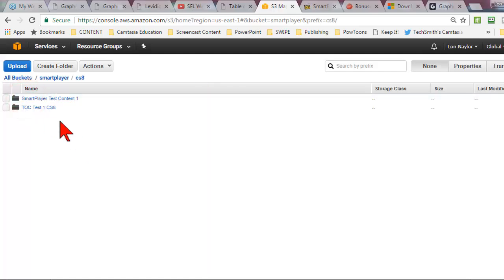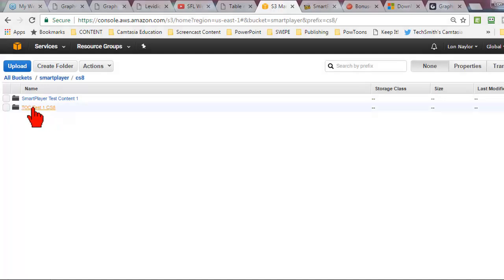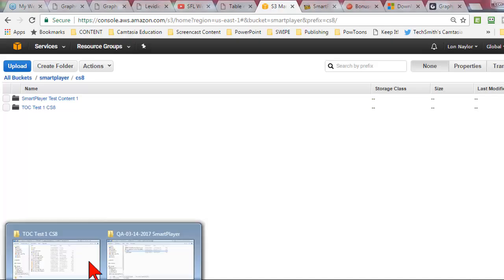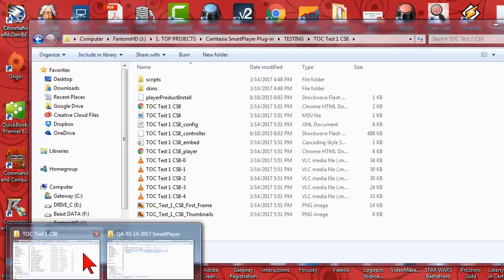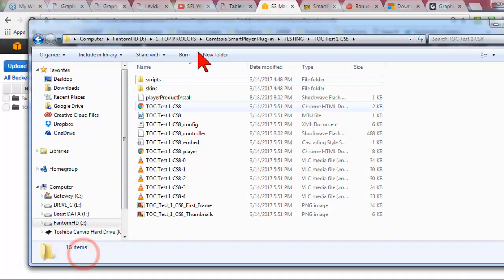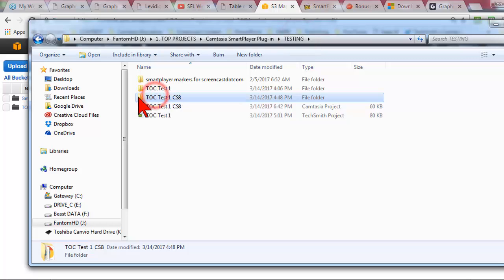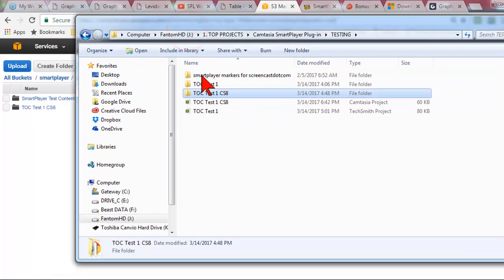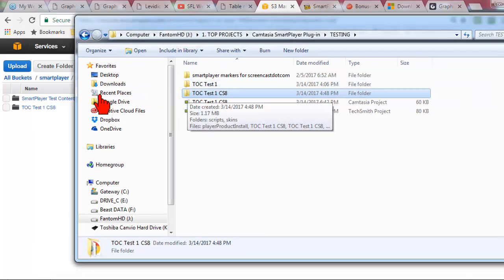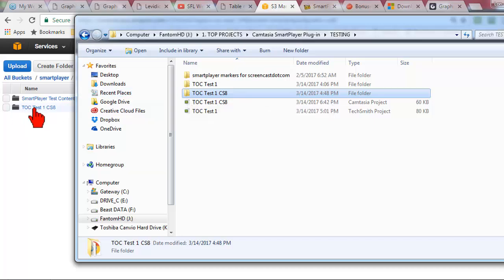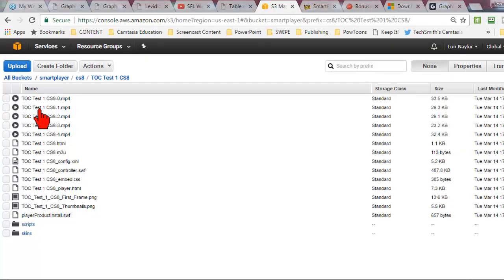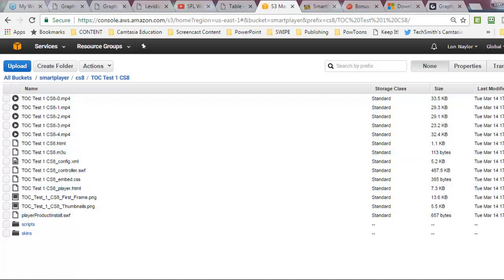So I basically just upload this entire folder to Amazon. Everybody with me so far? Is this painful? Wait, it gets worse. So here are all those files.